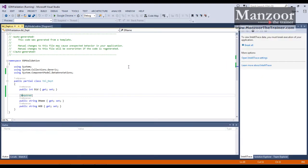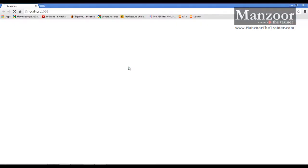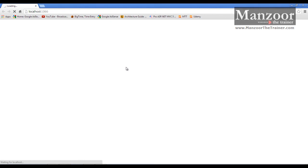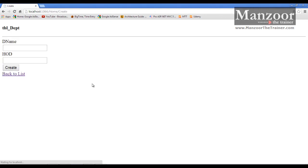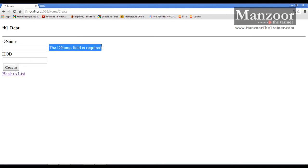Now let me execute. I'll say create and I'll say create. Now see that department field is being validated.